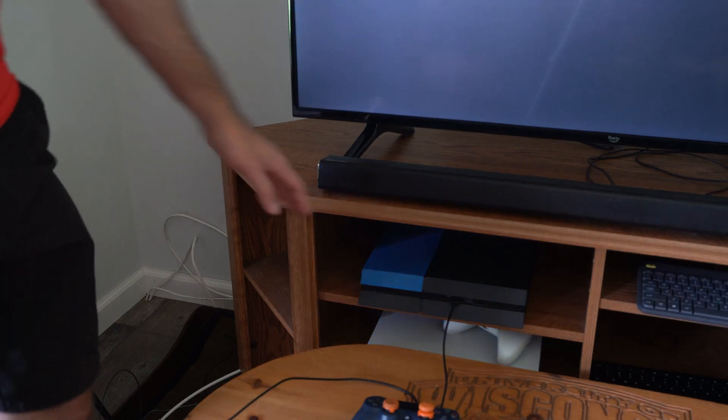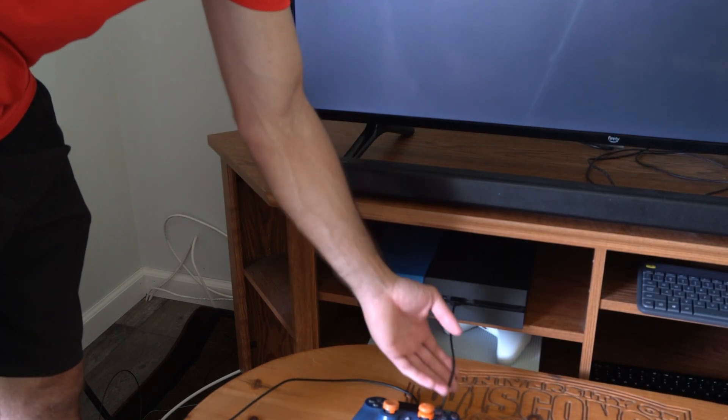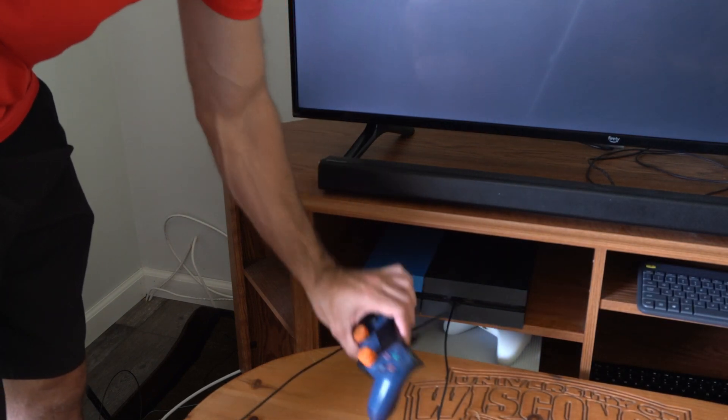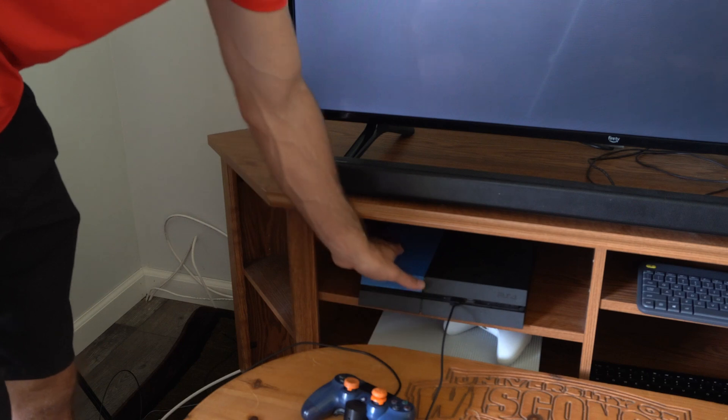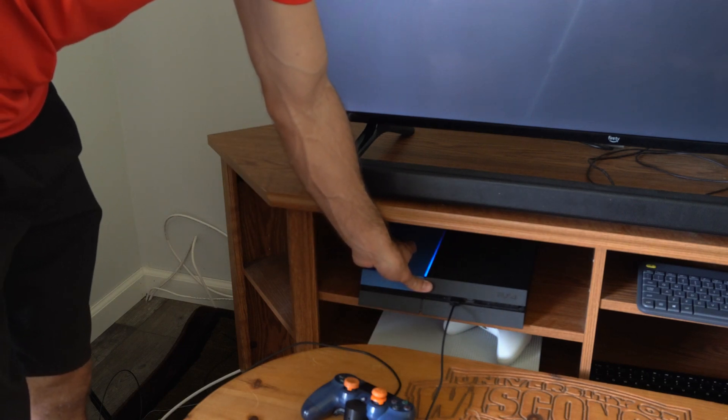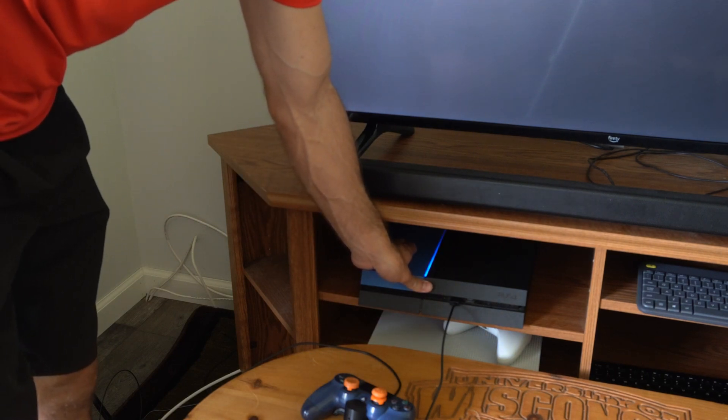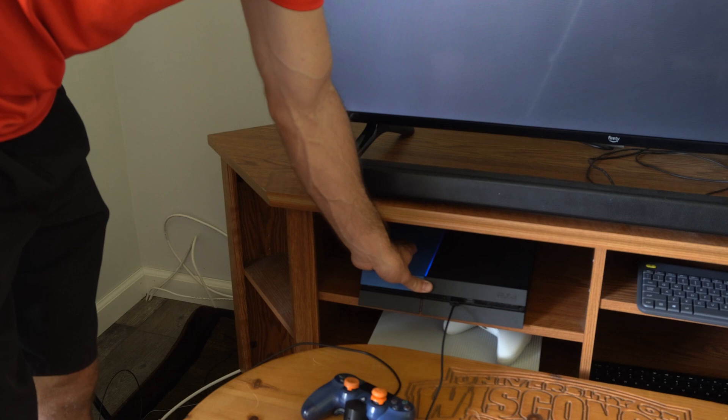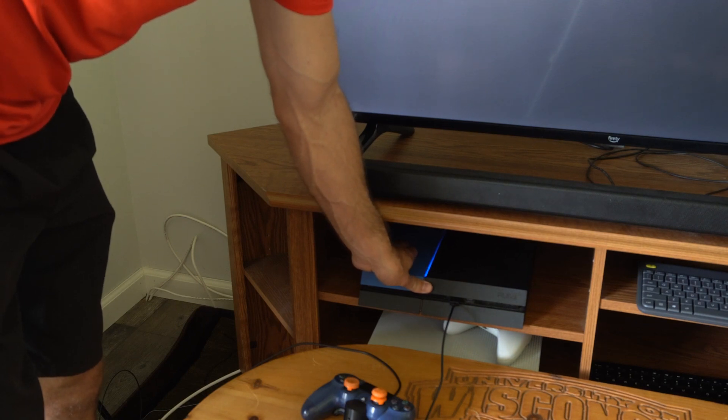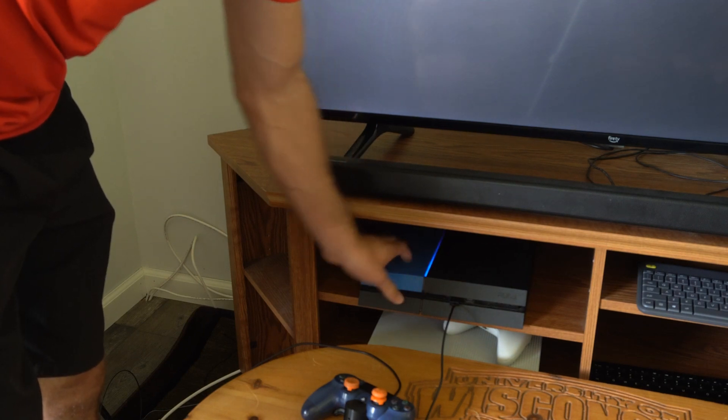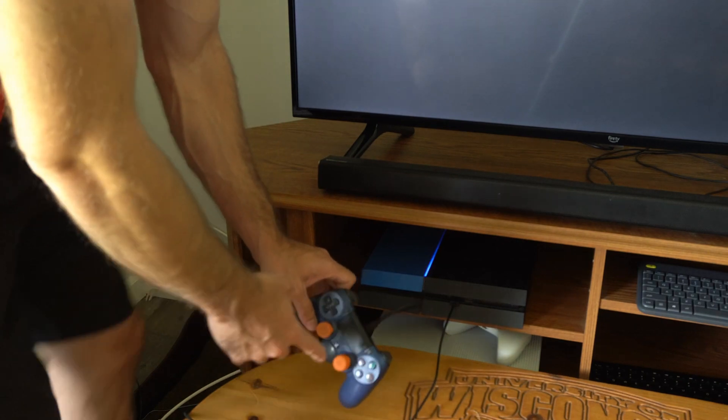Now with the PS4 completely turned off, plug in a USB cable just like this to the controller, then hold down the power button. You will hear one beep, and then about 5 to 10 seconds later you will hear another beep, and your PS4 will launch into the safe mode.